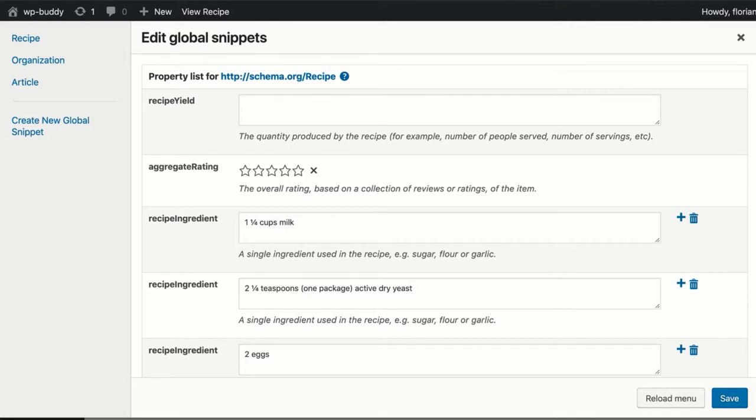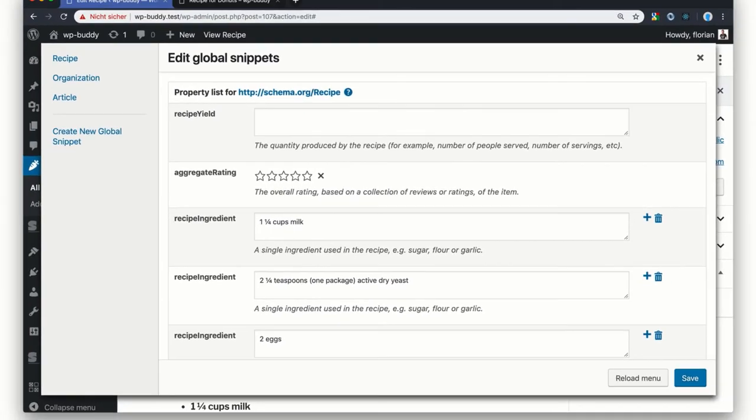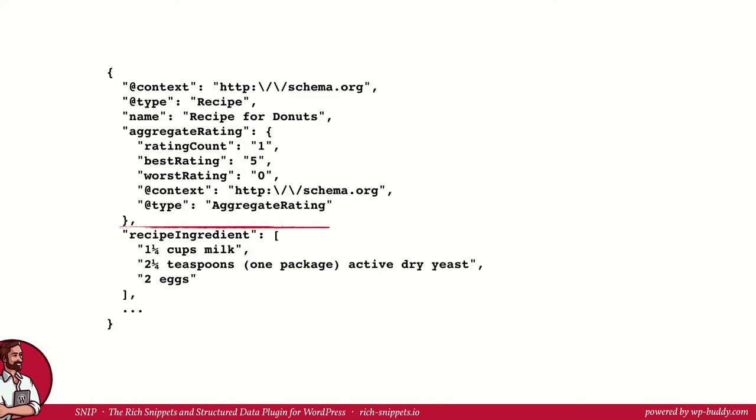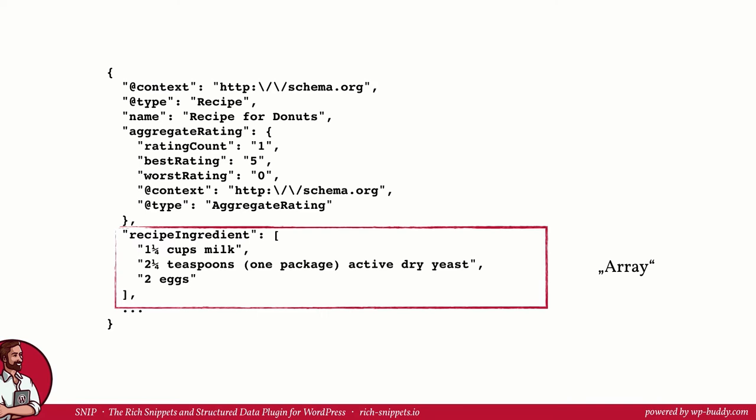Don't be frightened when I show you the source code now, but you should be familiar with it already. I have shown it to you in the very first videos of this structured data training. As you can see, there is only one recipe ingredient property now and it inherits all ingredient texts one by one. We as developers say that the property is now an array of items.